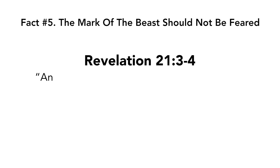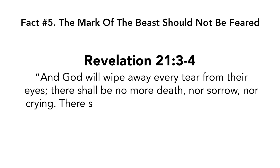And God will wipe away every tear from their eyes. There shall be no more death, nor sorrow, nor crying. There shall be no more pain for the former things have passed away.